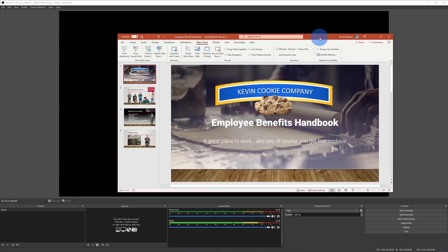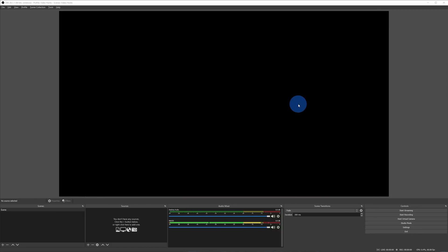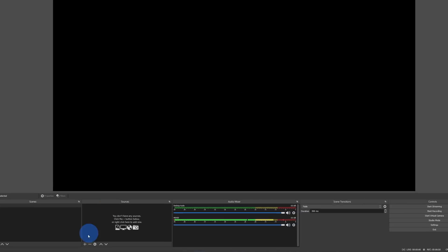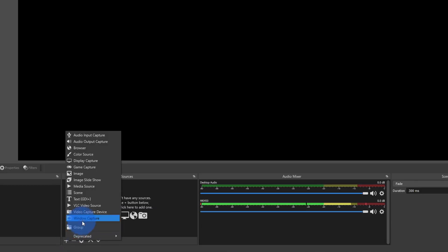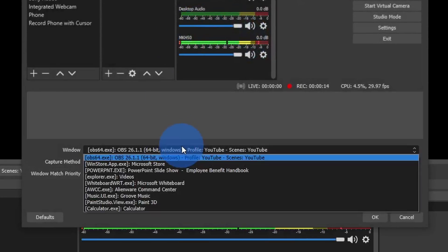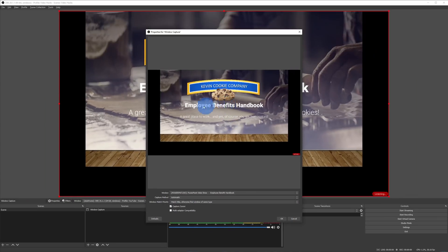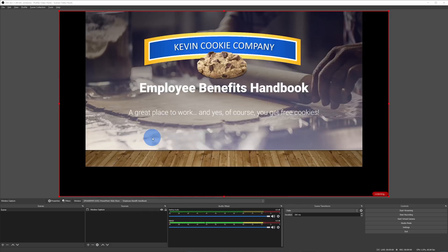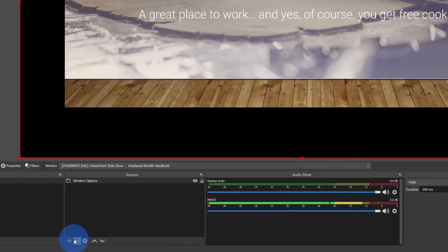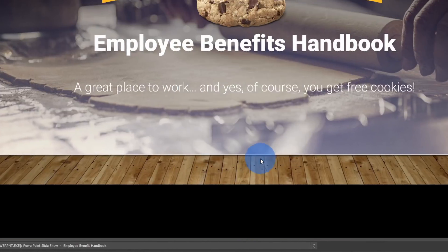This now brings us to video hack number two — we want to present in front of a PowerPoint presentation. As a first step, open up your presentation in PowerPoint and throw it into presentation mode. With PowerPoint now in presentation mode, just like before, let's go down to sources and click on the plus icon, then click on window capture and click on OK. Within window capture, let's select the PowerPoint presentation window. Here I see the PowerPoint slideshow with my employee benefit handbook. When I select that, now on the screen I can see the slides. Let's click on OK. With the presentation up, now I want to put myself in front of the PowerPoint slides. Down on the bottom, let's click on the plus icon and add the video capture device. I'll select my Cam Link 4K and click on OK.